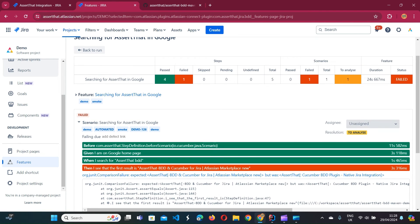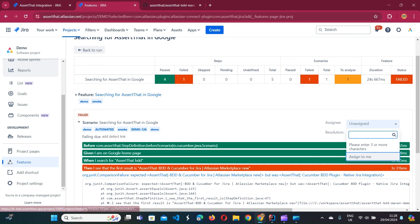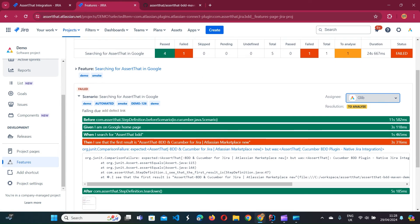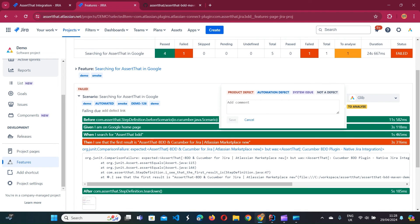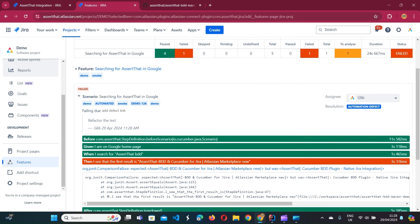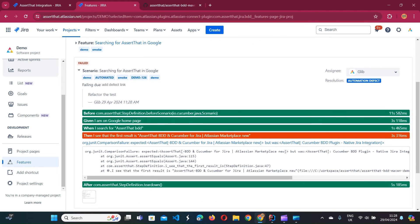The scenario report includes the failure reason, stack trace, and the corresponding screenshot which was taken by Cucumber and embedded into the Cucumber JSON results. On this screen we can assign it to someone — in this case I'll assign it to myself — and then set the resolution. In our case the title doesn't match, so it's probably an automation defect and we'll set it accordingly.